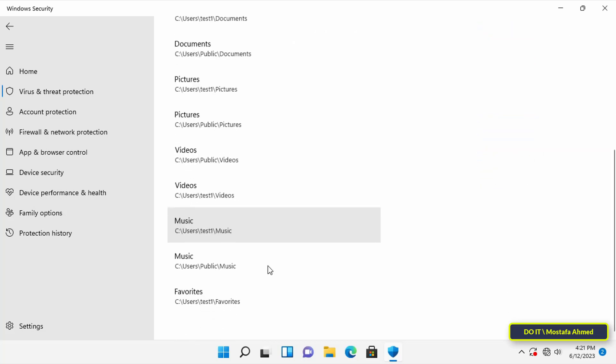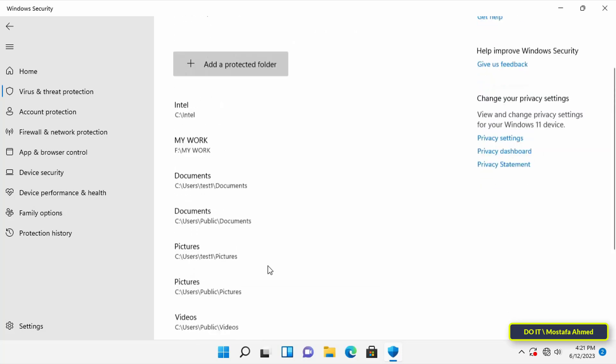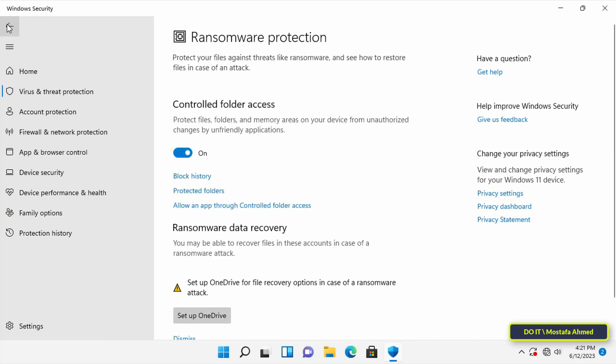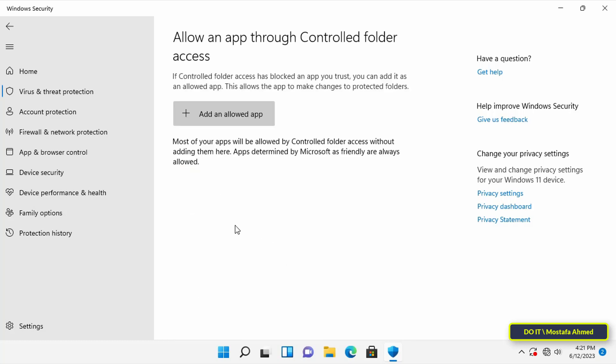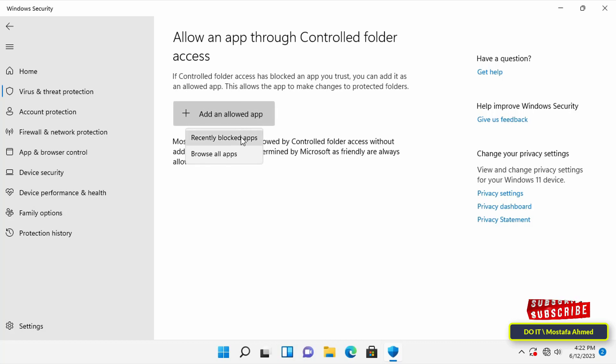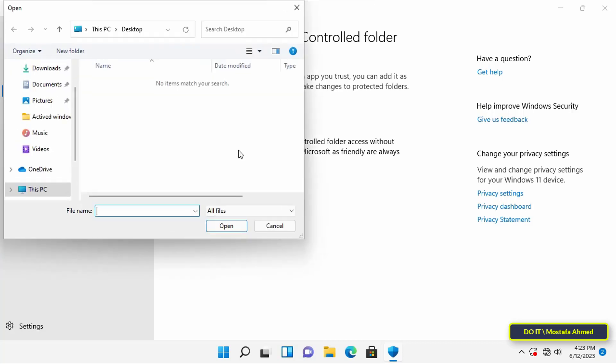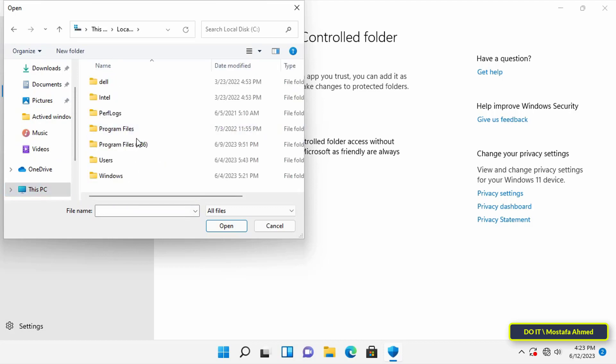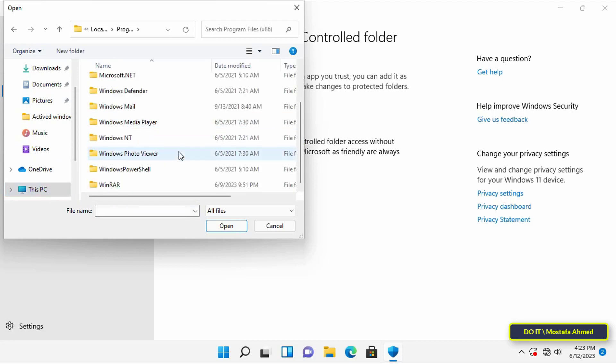Another feature is allow apps through ransomware protection. Click on it, then click on add an allowed app and select the recently blocked apps or browse all apps. In the same way, add the applications you want. Ransomware protection will monitor the changes that applications make to your files. If an app tries to modify files inside the protected folder and the app is blacklisted, you will be notified of the suspicious activity.